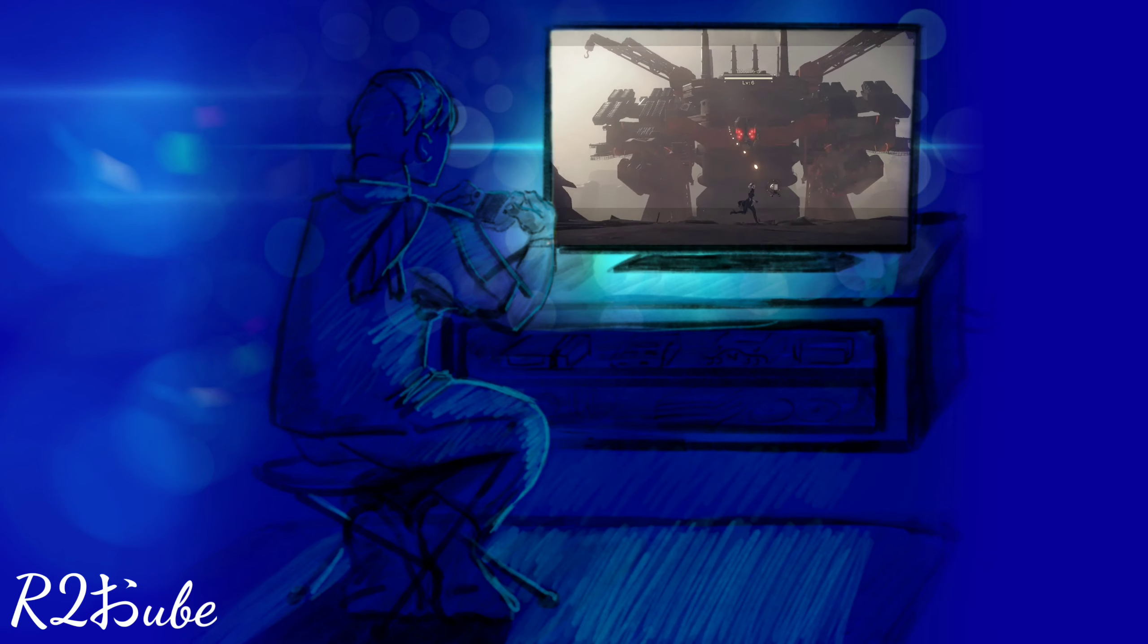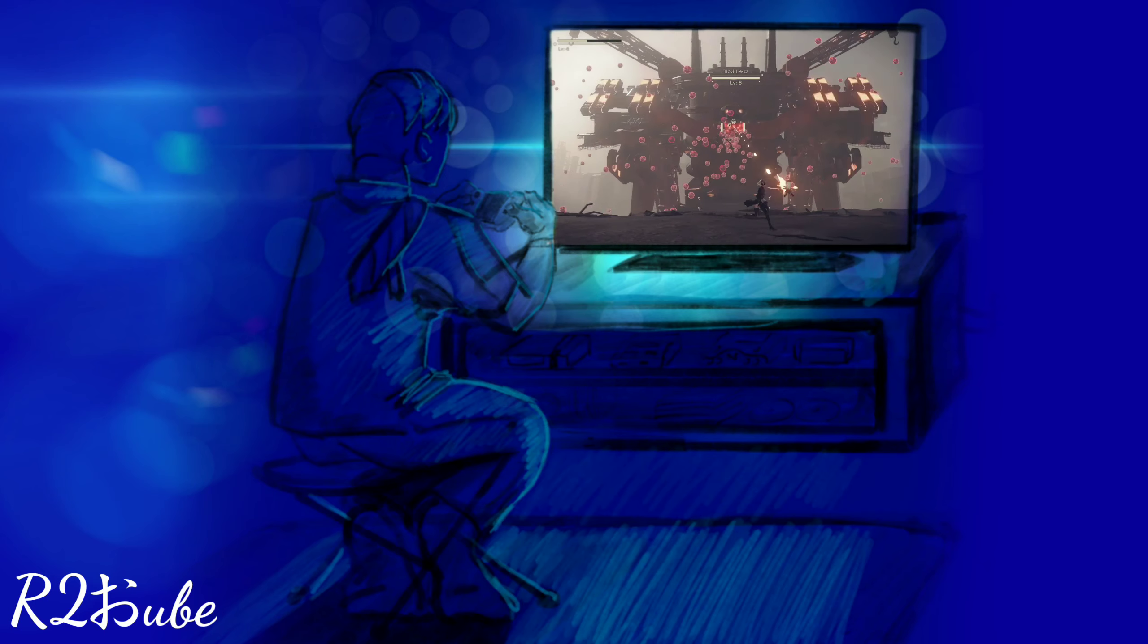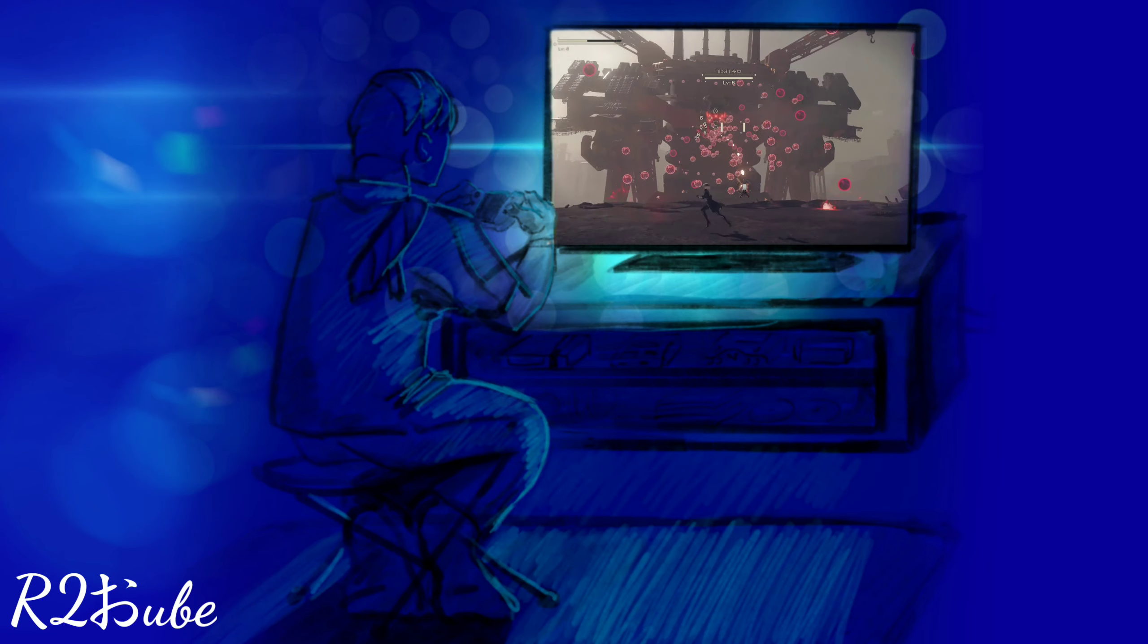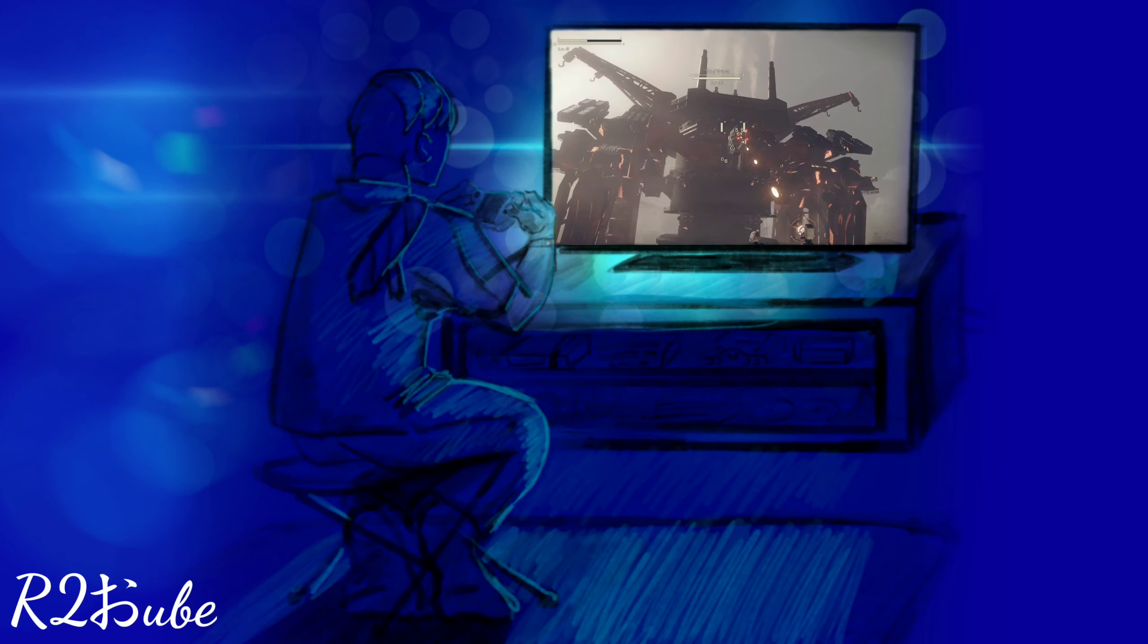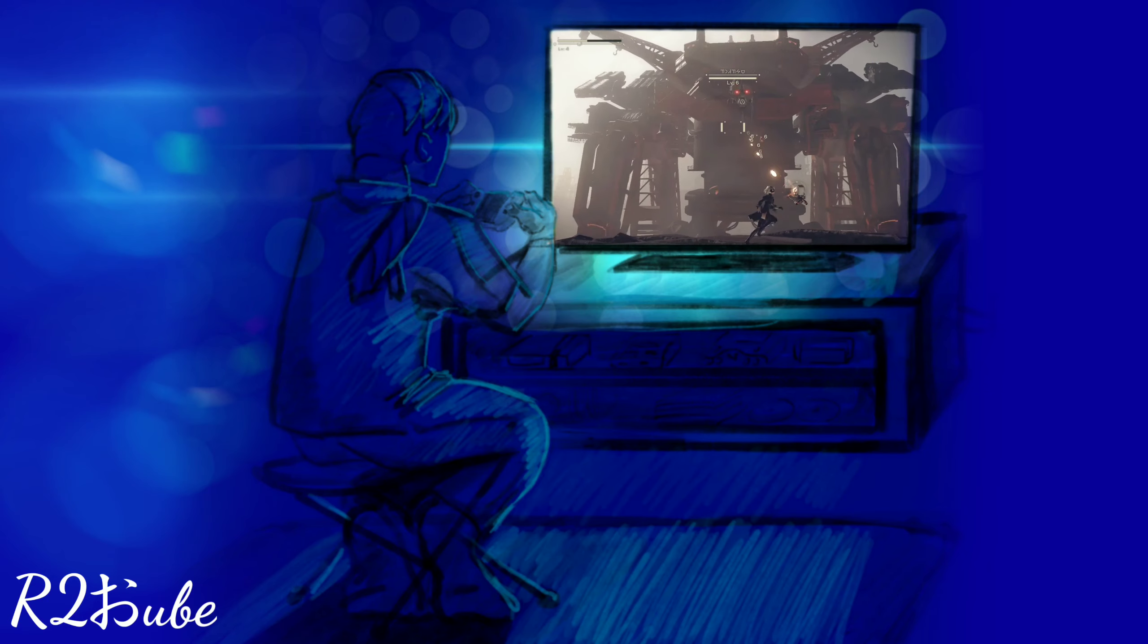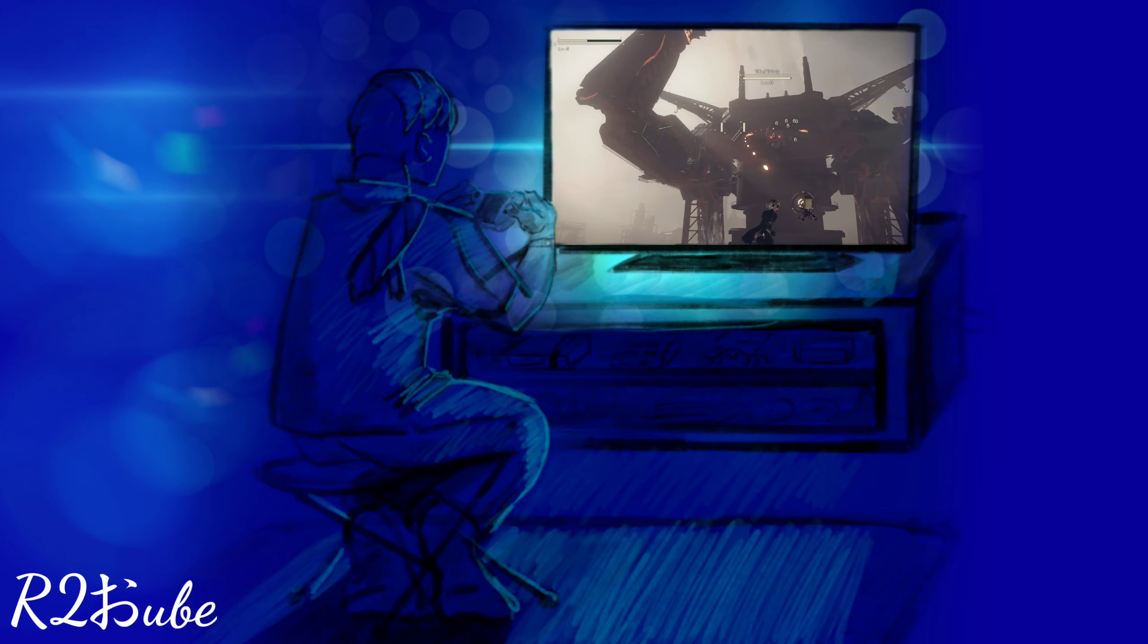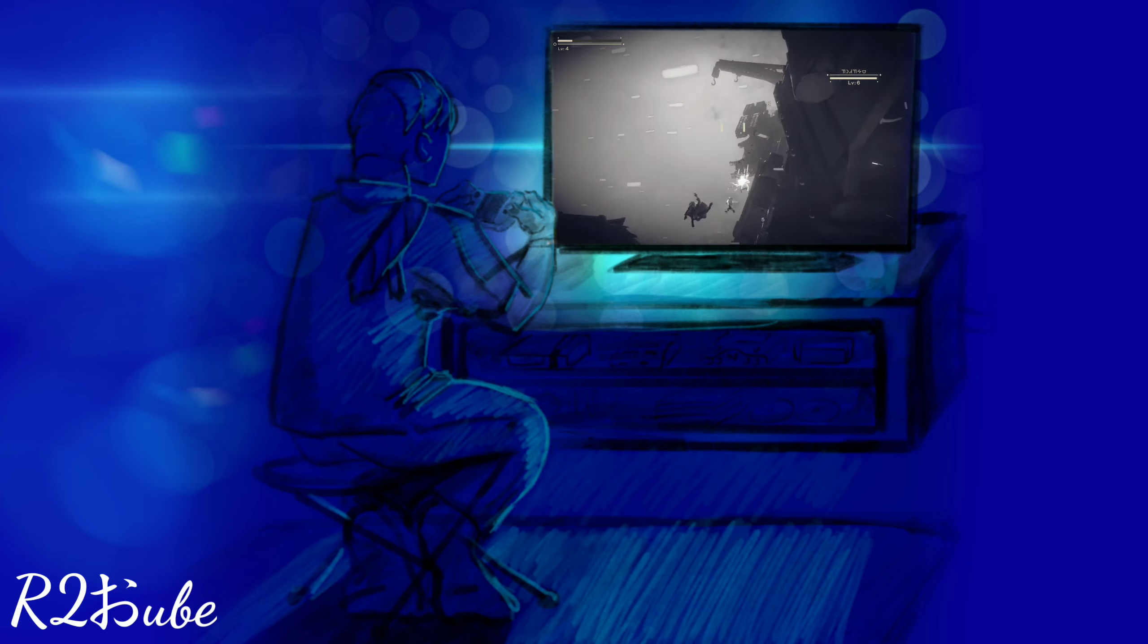This game does scratch that post-apocalyptic sci-fi with flying mechs thing that I do love a lot about video games, and looking at you, Xenogears, but that's not it. There's just so much more to this game that just kind of pulls me in that I can't quite put pen to paper on this.